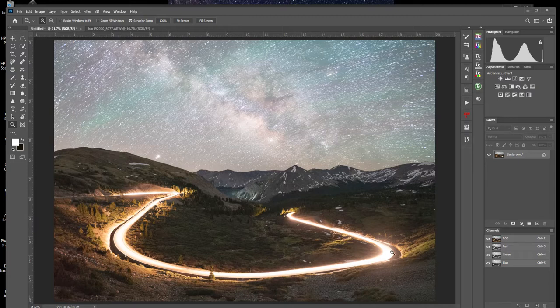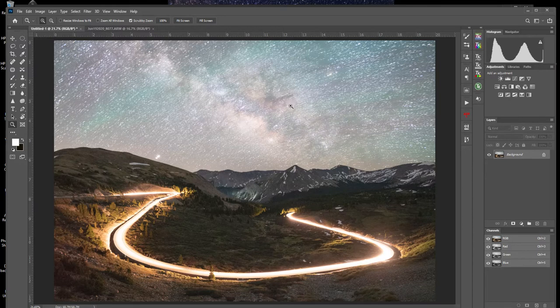Now all you have to do is go to Layer > Flatten, and there is your image to start working with in post-processing. Look at how nice that is — light trails around the switchback, just nice and perfect. Now up here the sky has been blended too, which makes it all murky, but that's quite alright because we stacked our Milky Way images.